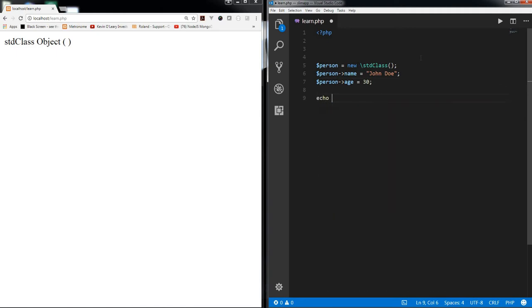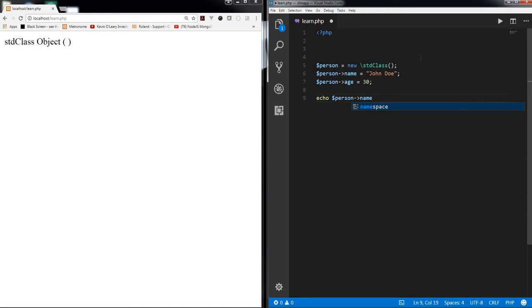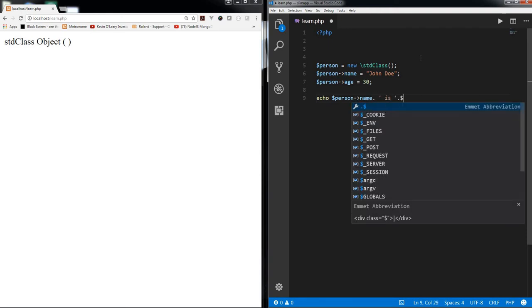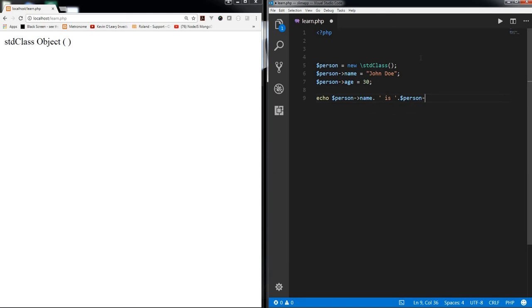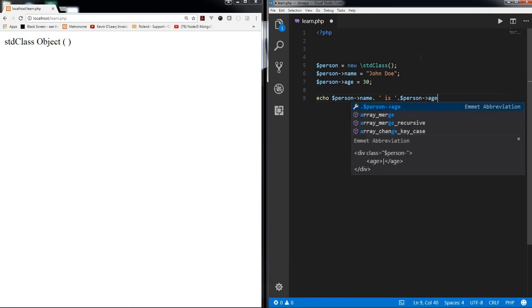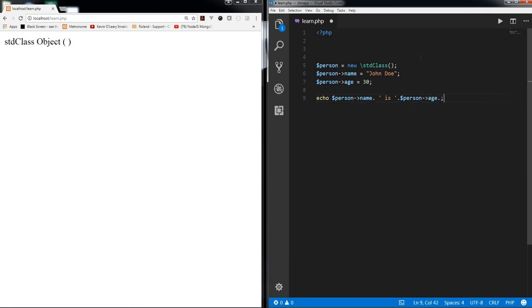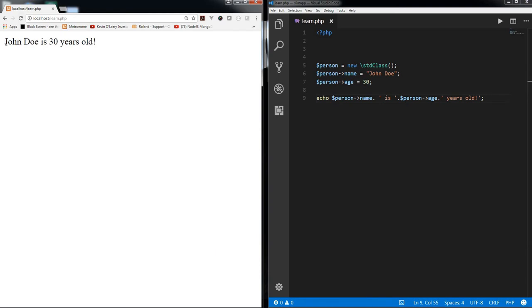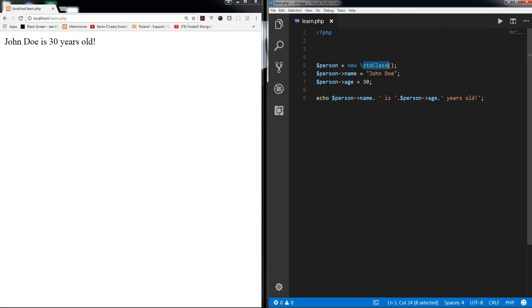And then you can just echo person name is person age years old. Okay, so if you refresh this you get John Doe is 30 years old.